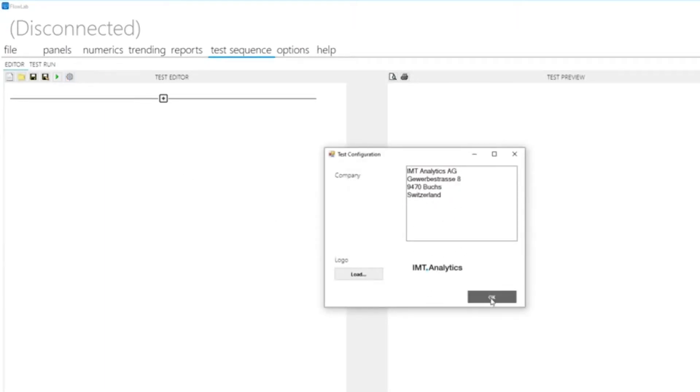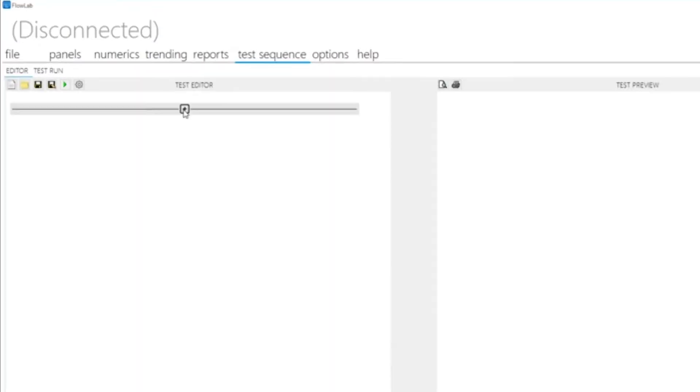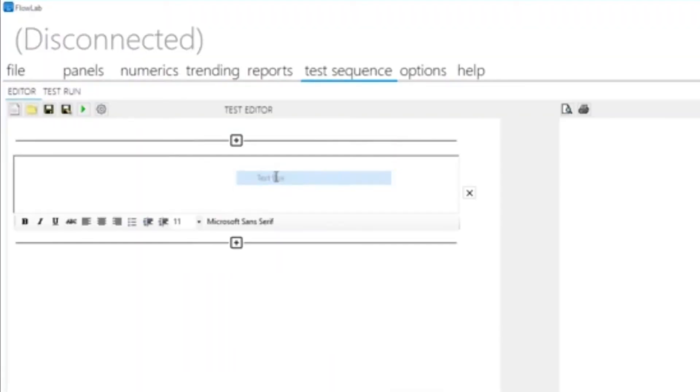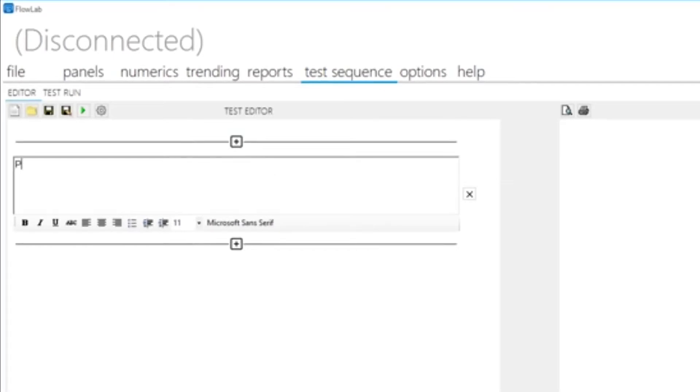On the Test Sequence menu, click the setting icon and enter your organization's information and logo. This information will be printed on your PDF test report.